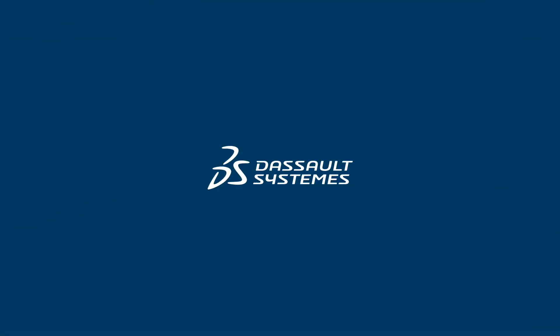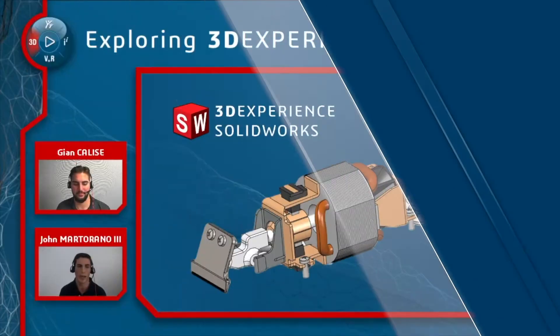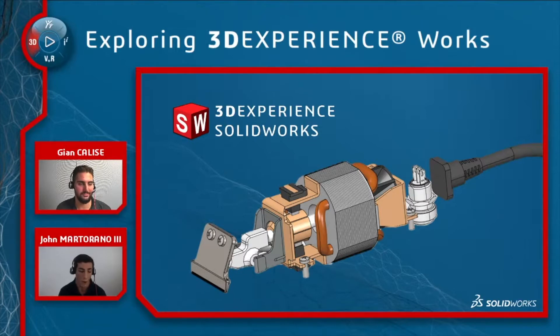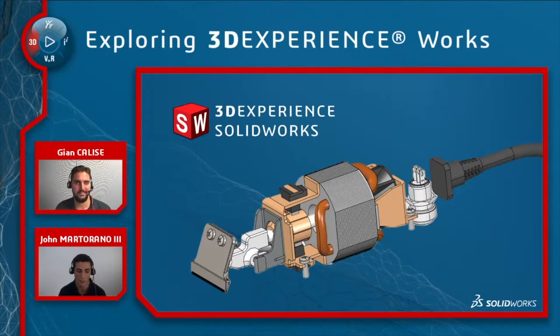After we create the component, we can't really hand this over to the end consumer like this, right, Gian? We're going to need some stylish enclosure, and that's the magic of 3D Sculptor, right, Gian?